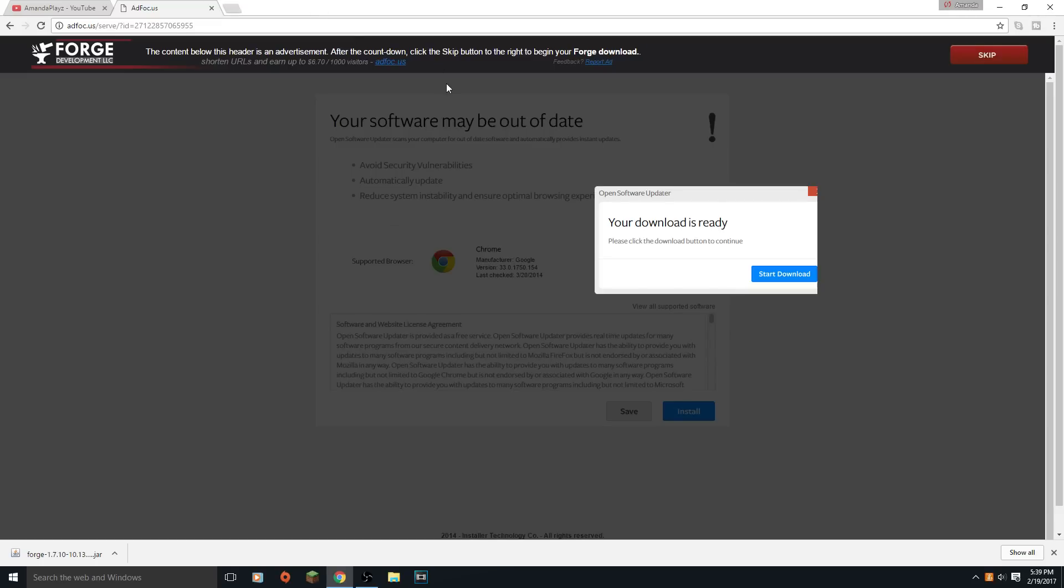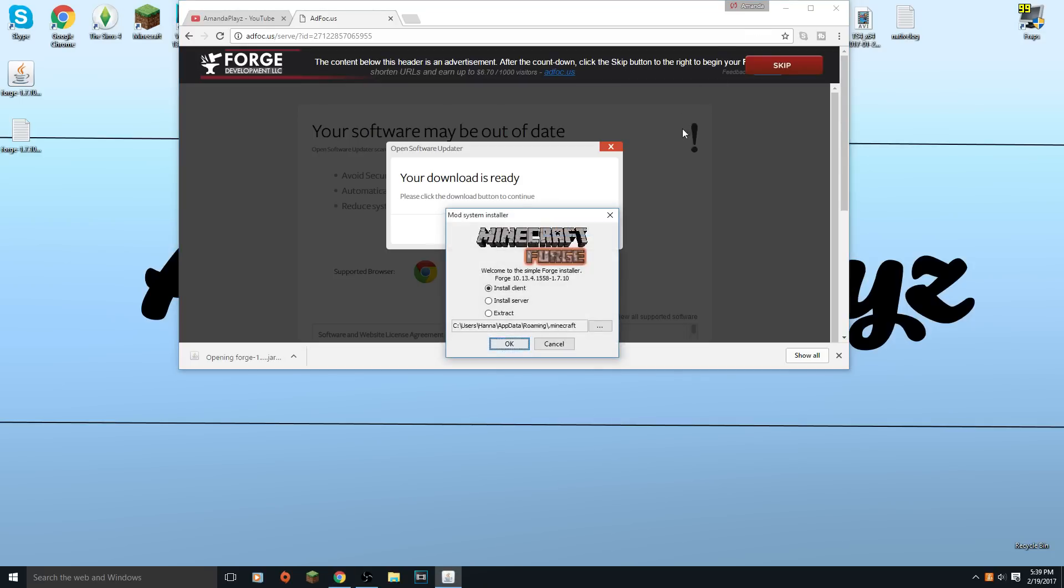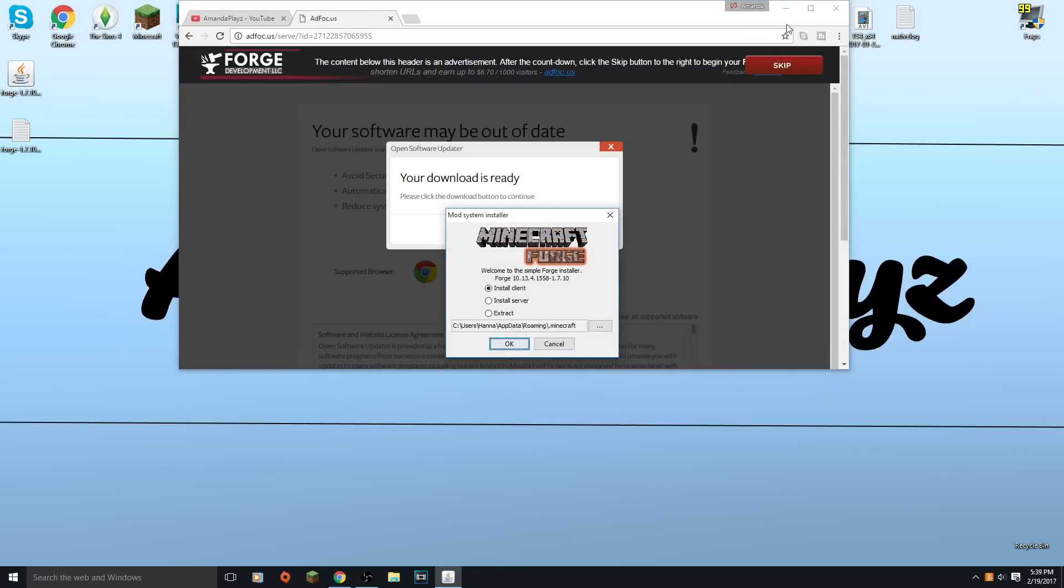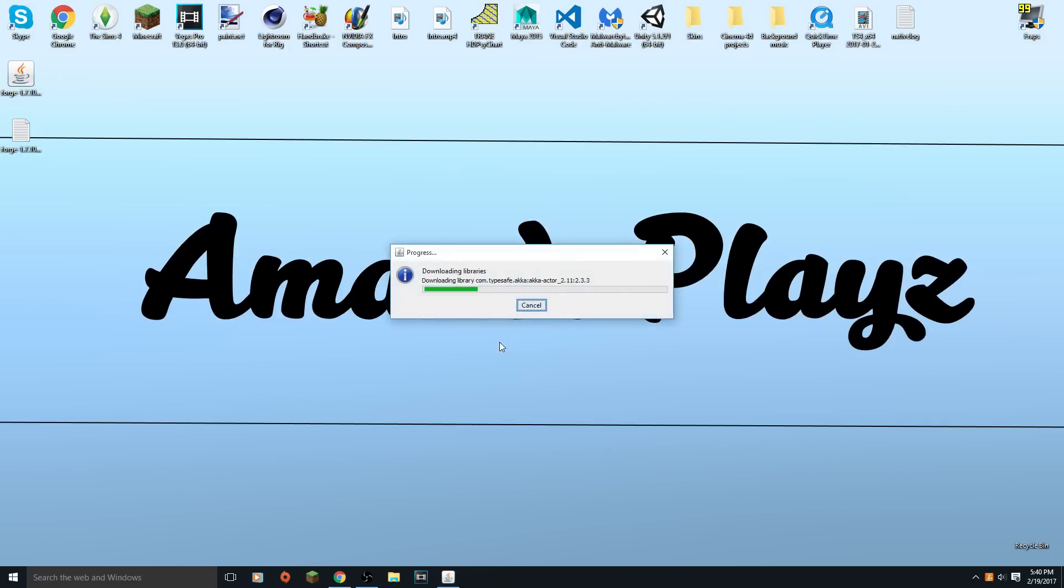Then after that you just want to click on it. Make sure you've already played in the version that you're downloading. For instance, if you're playing in 1.7.10 and you have a mod for that version, you want to make sure you've already opened Minecraft in 1.7.10 or it won't install properly. So I'm just gonna click okay and it'll download everything.